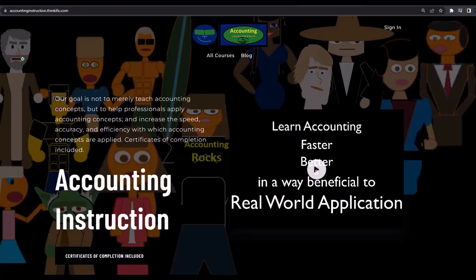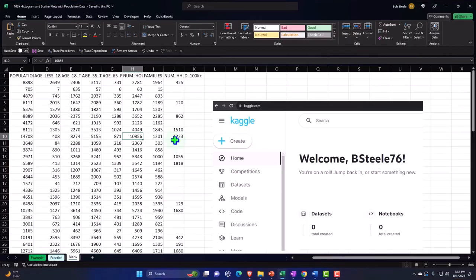If you would like a commercial-free experience, consider subscribing to our website at accountinginstruction.com or accountinginstruction.thinkific.com.